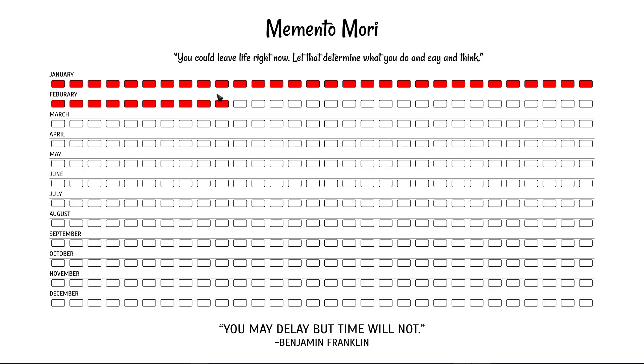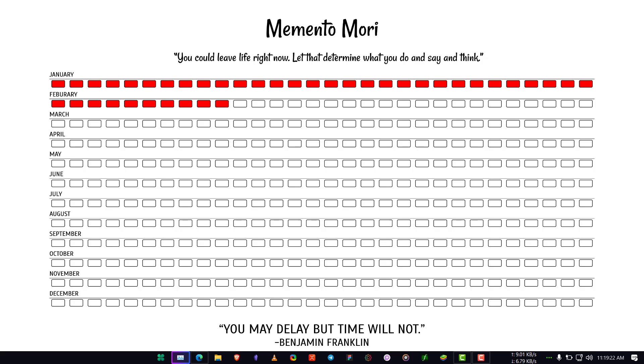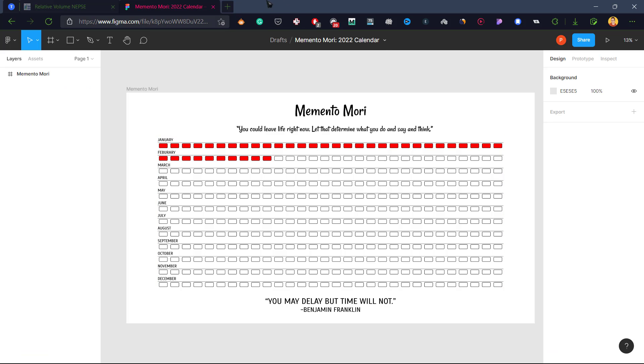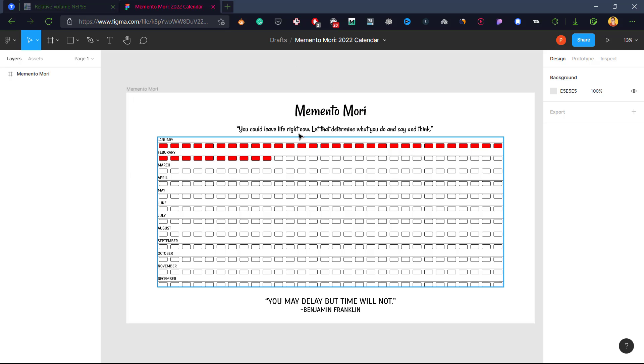Let me show you how you can copy this without much hassle. First, you need to go to the link in the description. I will provide the link for this file which you can duplicate and copy. After you go to the link, this file will open - this is the Memento Mori Figma file. If you don't have a Figma account, you might first need to login to access this file.